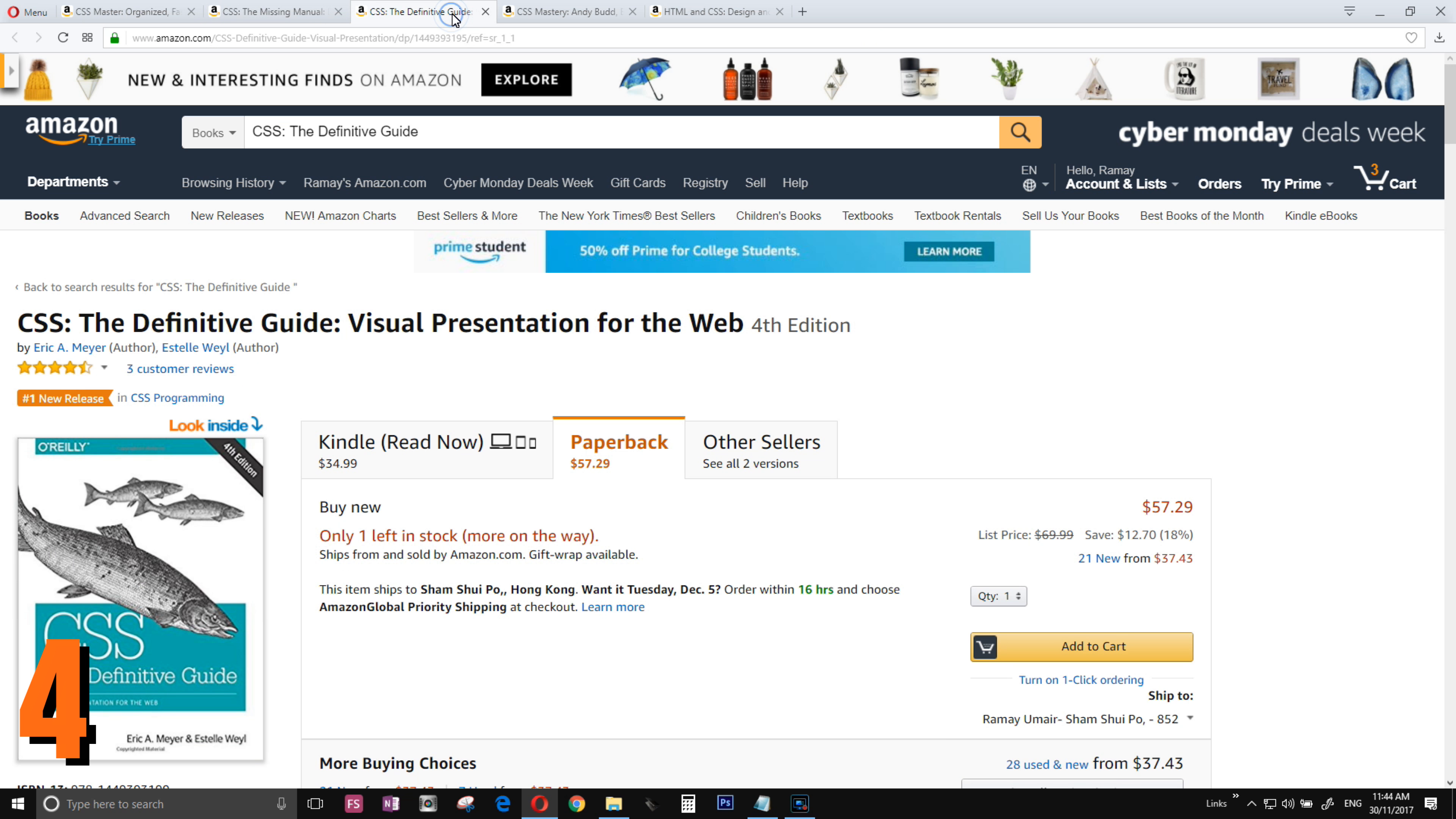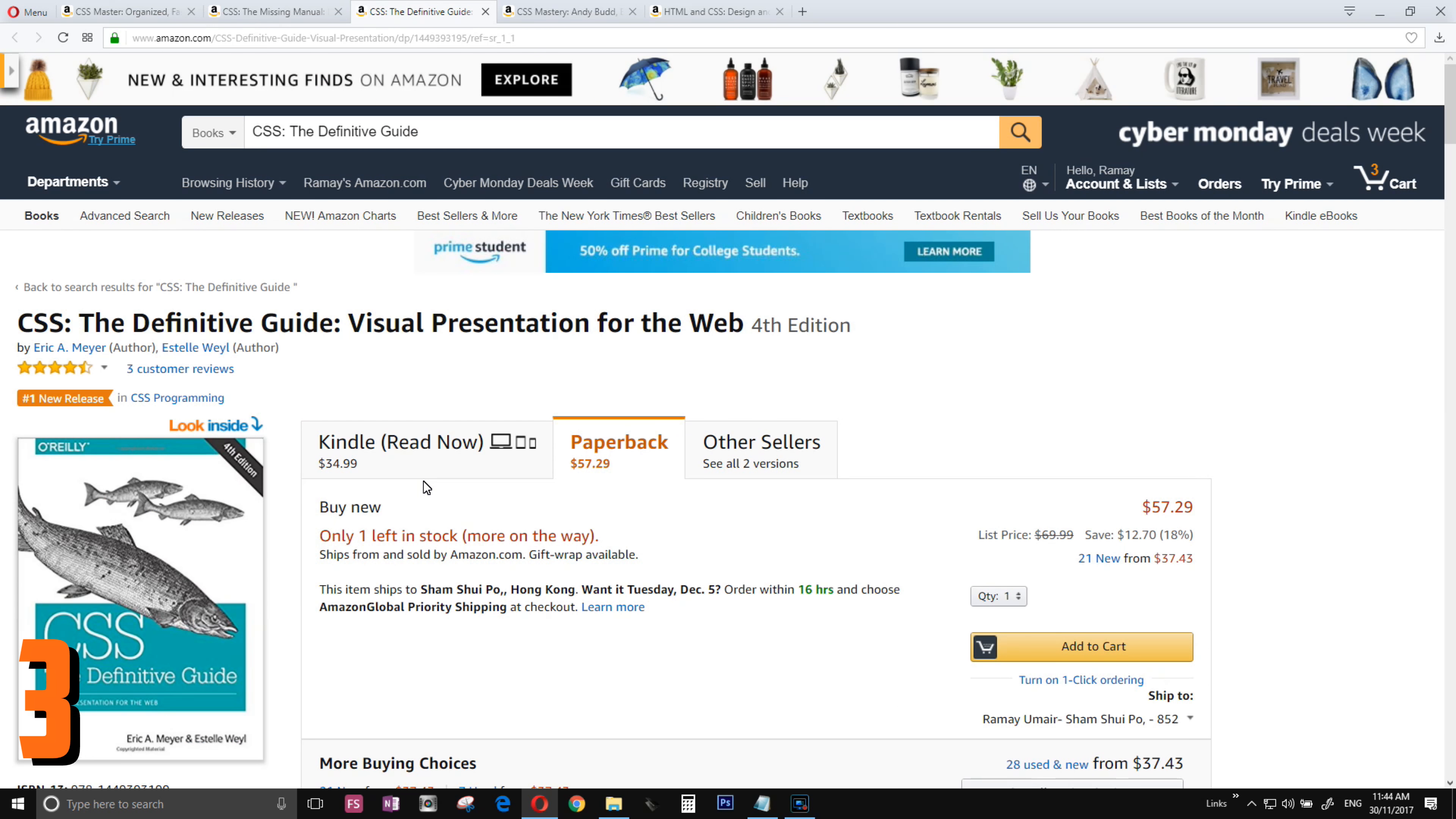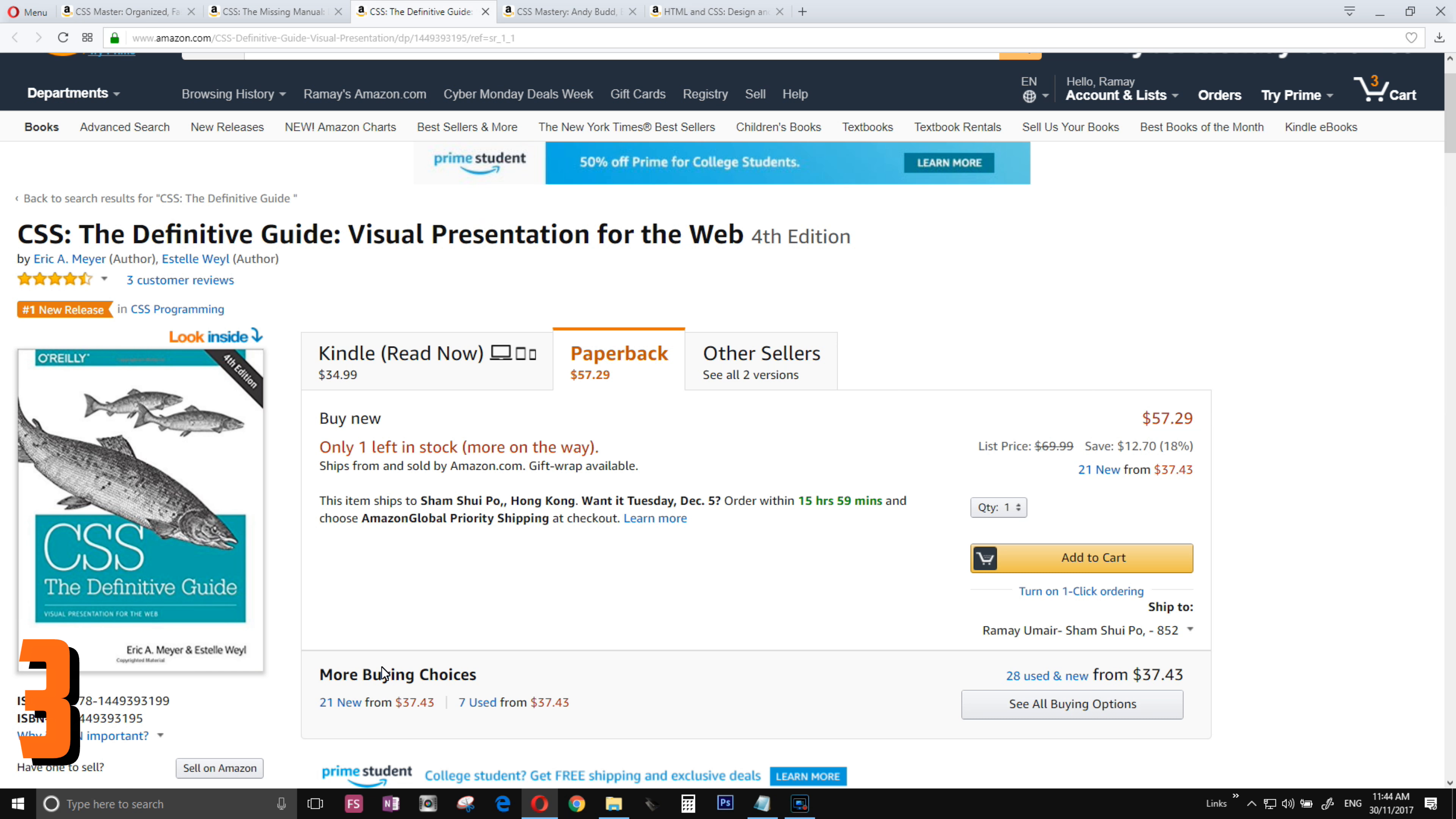Number three is the CSS Definitive Guide. This is quite an in-depth book, discover a lot of stuff about CSS3. To be honest with you, this is a newly released book. I love it. This book is around 1,000 pages, quite thick book, at the same time quite heavy. I can say this is the most in-depth book. If you want to learn everything about CSS, this is the book you should get.